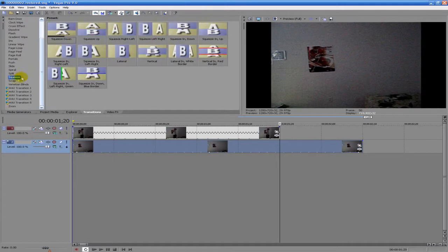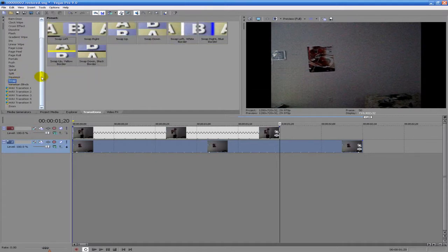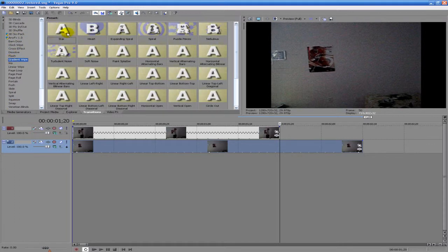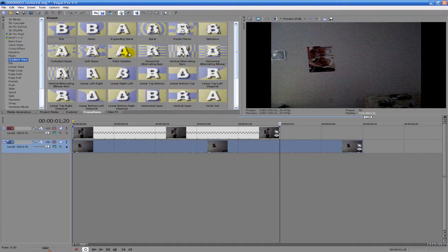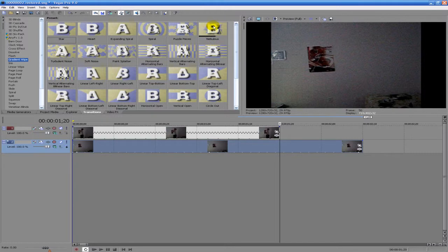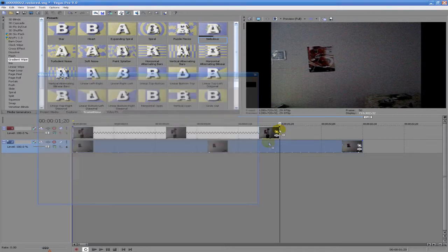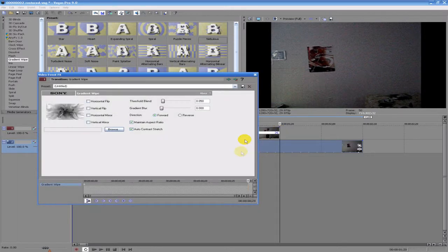And now we're going to use transitions to create an effect that I'm disappearing. So I think we're going to use... let's try Nebulous. I'm going to take my transition that I chose and drag it to the end of the top clip.